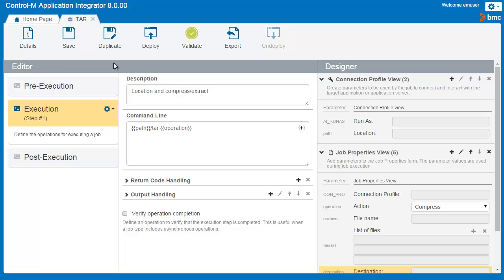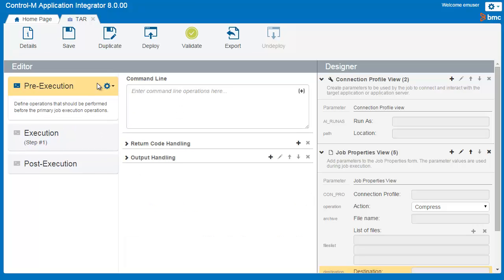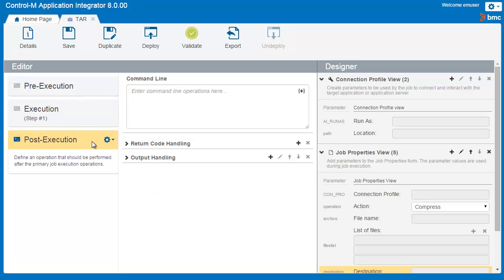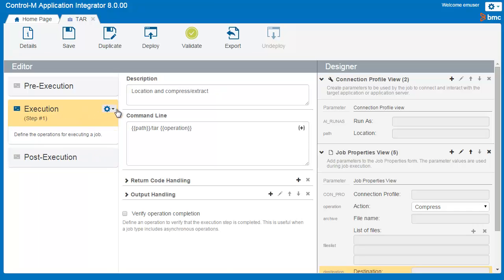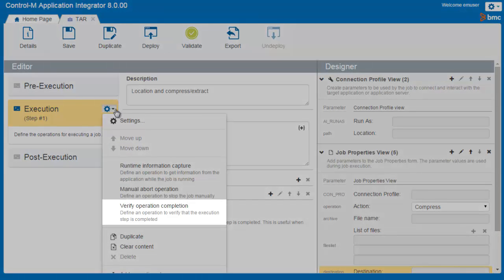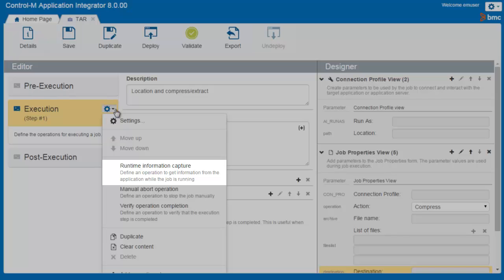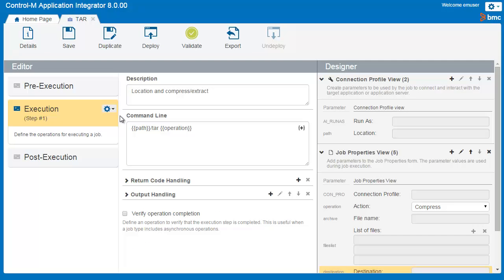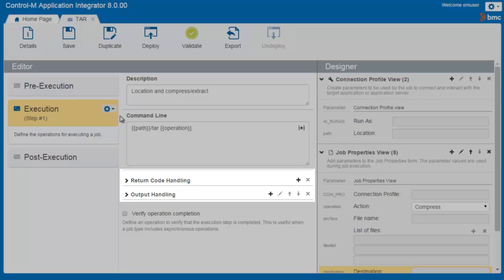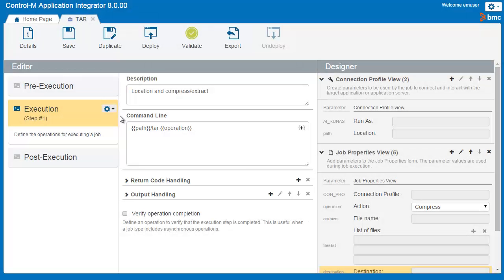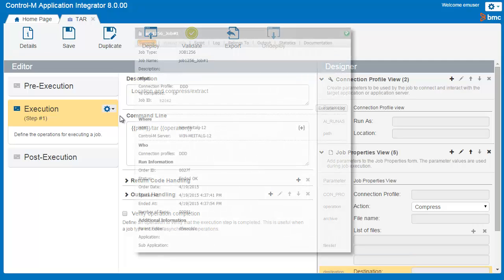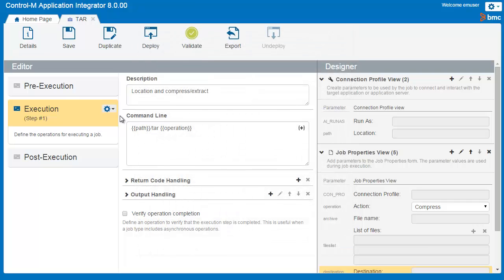Now that we have deployed our job type, let's take a quick look at a few more functionalities on the job type editing page. In the Pre-Execution area, you can add operations that should be performed before the primary execution operation, such as login or initialization. In the Post-Execution area, you can add operations that should be performed after the job is run, such as cleanup or closing sessions. In each type of execution, you can click Options to add custom operations, such as verifying that a job completed in case of asynchronous execution, stopping a job manually, or getting information from the application while a job is running. You can also create additional execution steps. For each operation, you can determine how you want to handle the return codes and output. If you have captured values from the output, you can choose to display this information in the Job Properties in the Control-M Monitoring domain. For more information, see the Application Integrator online help.